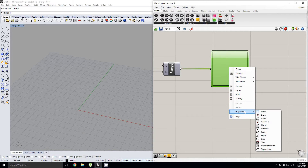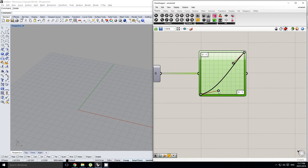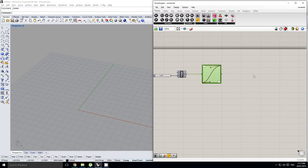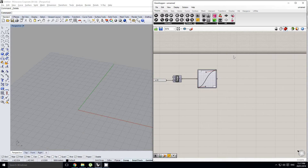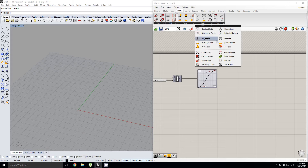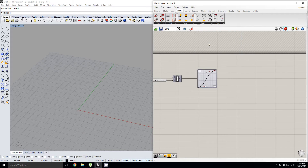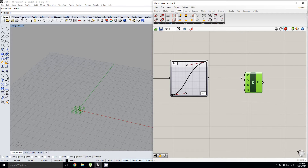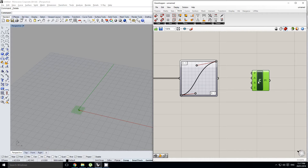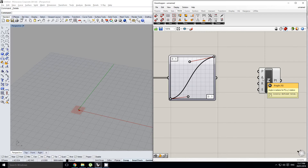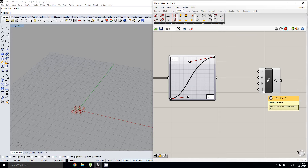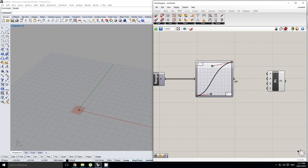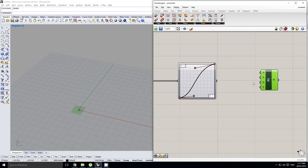I'm going to switch it to Bézier and mess around with it a little. For this definition we're not going to use the standard construct point — we're going to use a cylindrical point. The cylindrical point is basically a point which relies on rotational values instead of Cartesian values. It asks for a plane — we'll just use the standard XY plane — an angle, a radius, and an elevation. My radius is going to come from this graph mapper.